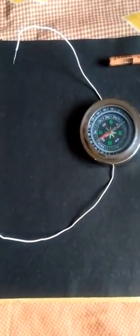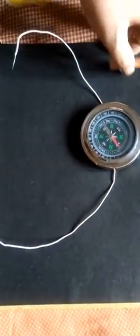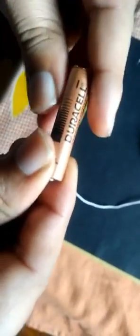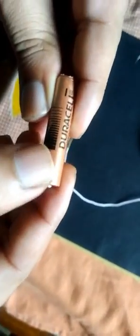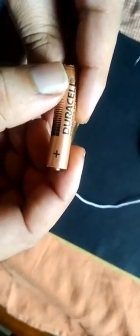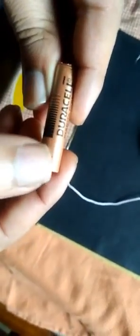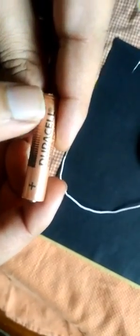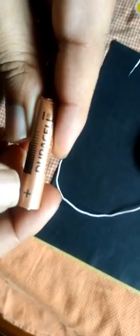Now actual experiment starts. This is 1.5 volts battery. This is the positive terminal. This is the negative terminal. These positive and negative terminals are connected to the wire.